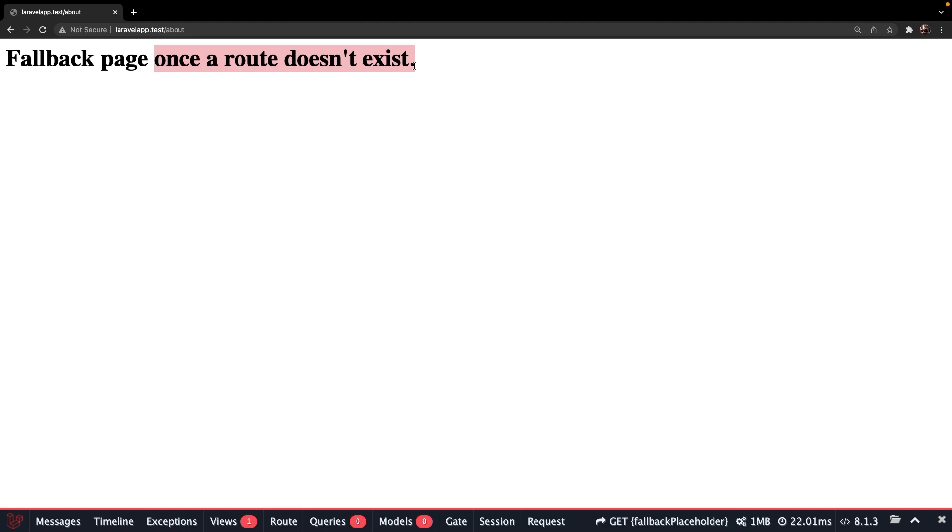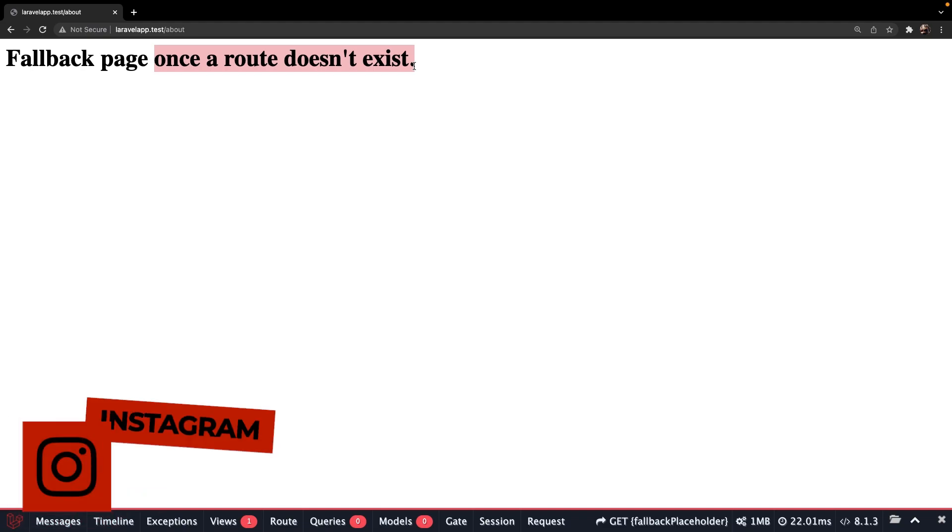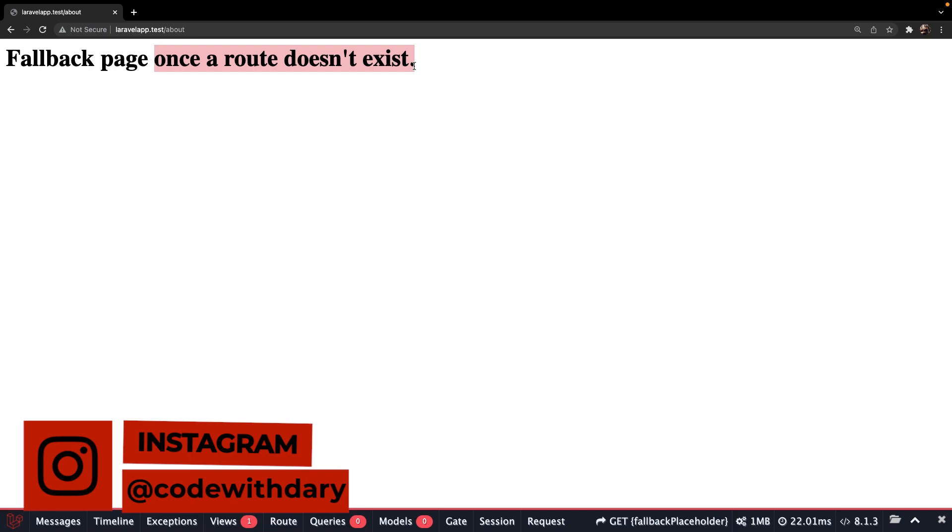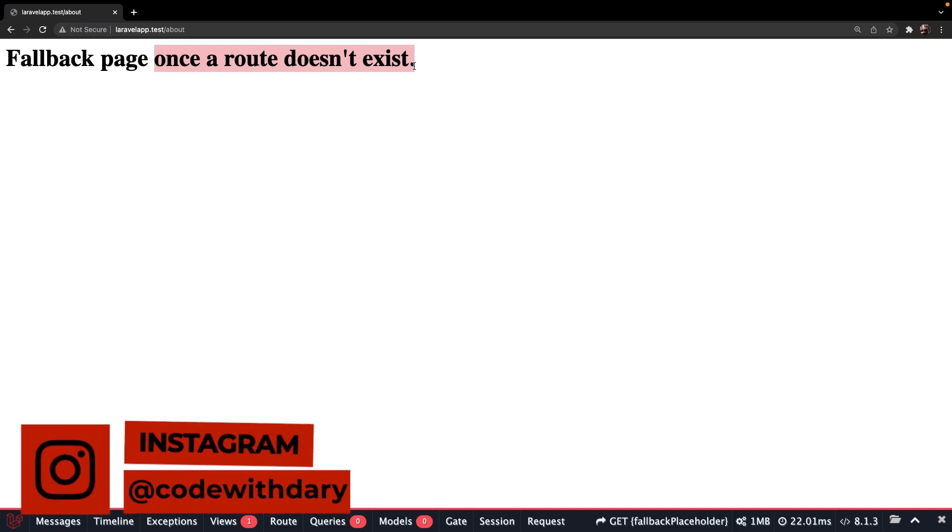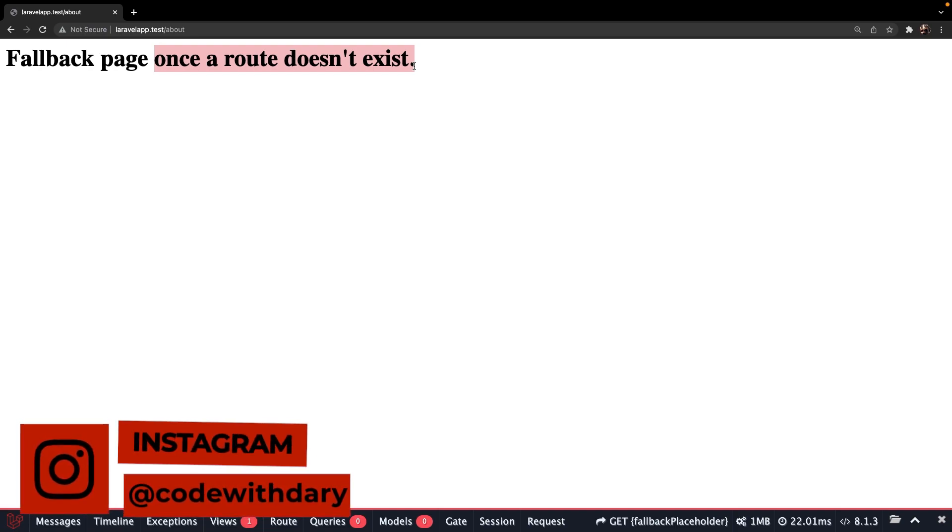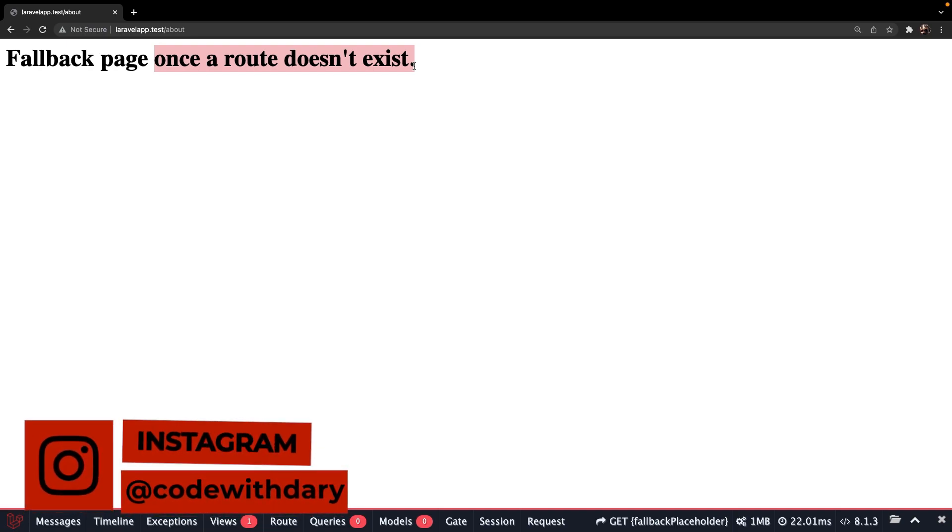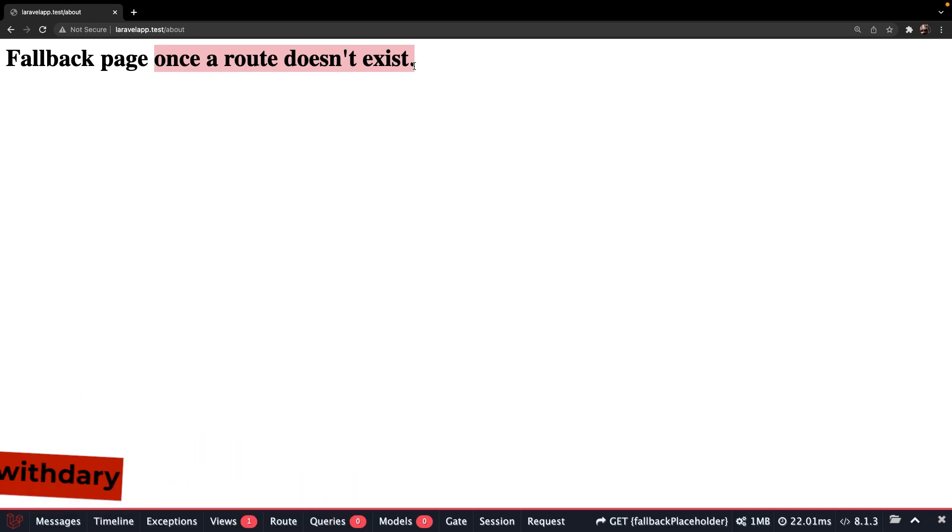This was it for this short video where I showed you how you can easily set up a fallback route in Laravel. If you do like my content and you want to see more, leave this video a thumbs up. And if you're new to this channel, please hit that subscribe button.